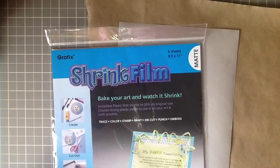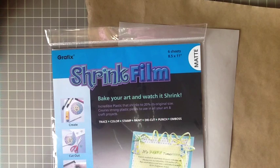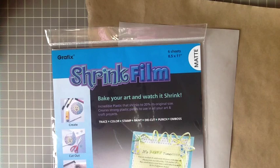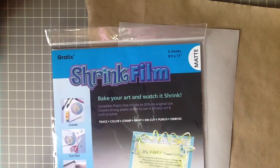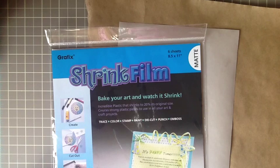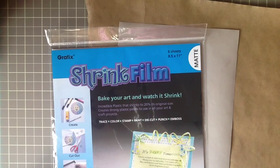For supplies you'll need a few things. You'll need some shrink plastic, scissors or paper trimmer, a piece of vellum, a piece of craft paper or parchment paper would work, a baking sheet, and an oven or a toaster oven or even a heat gun.